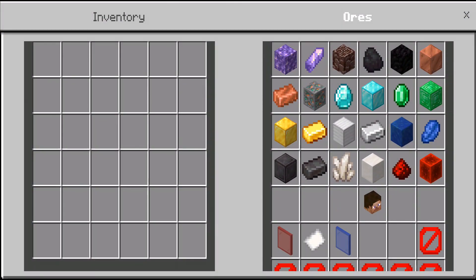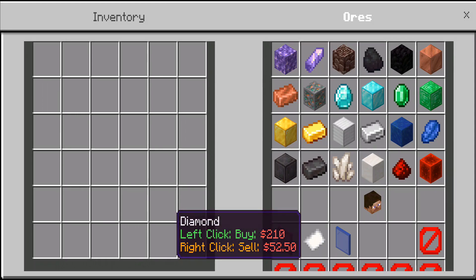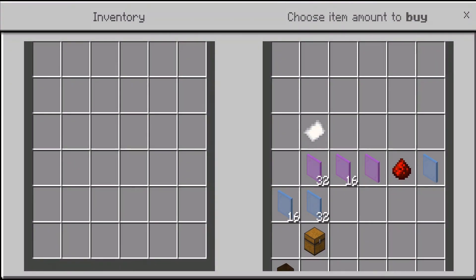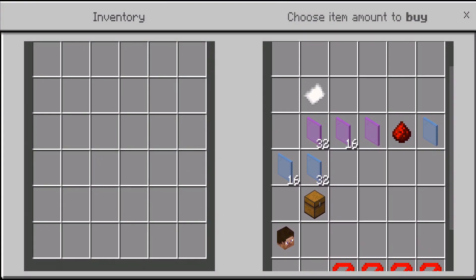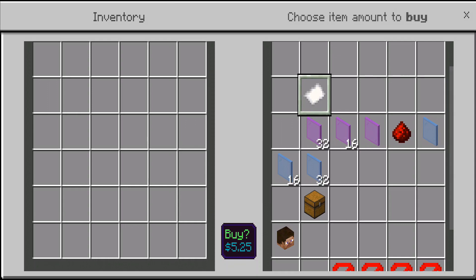We can select the Ores section. For example, I'm going to buy some redstone dust for this tutorial. We can see there is coal, diamond — you can see the price listed below. We are going to select the redstone dust and click on another block, which will open a menu showing the amount we are going to buy — by default it's one.